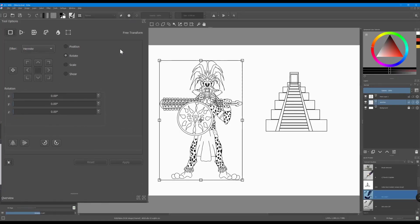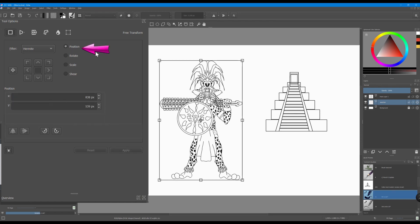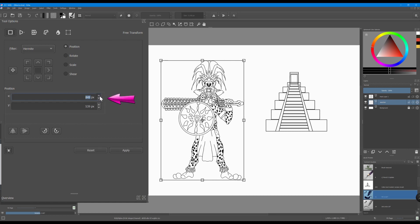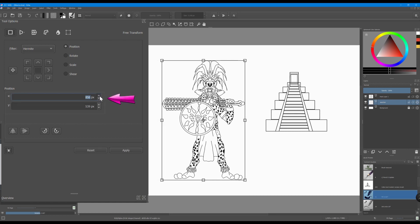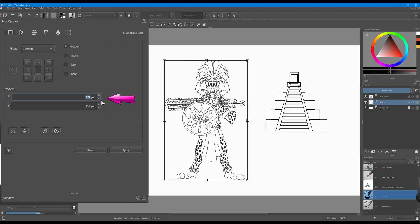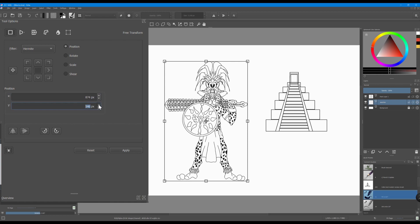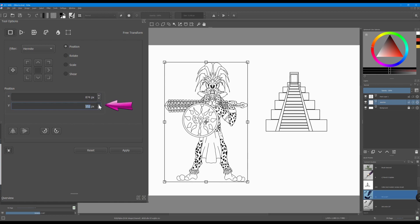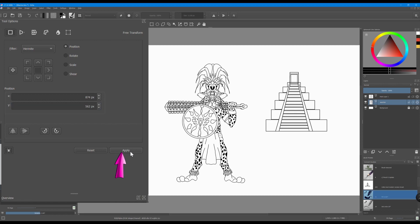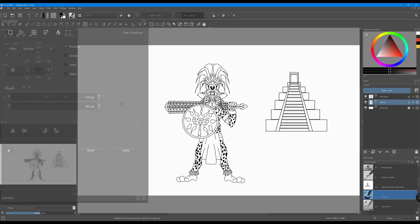If you want to make precise changes, use the buttons located in the tool options window. To move the image one pixel at a time, click on the position button. A new set of actions appears. Using the arrows on the side, move the image one pixel at a time around the X axis. Do the same with the Y axis. When you are done, click apply.